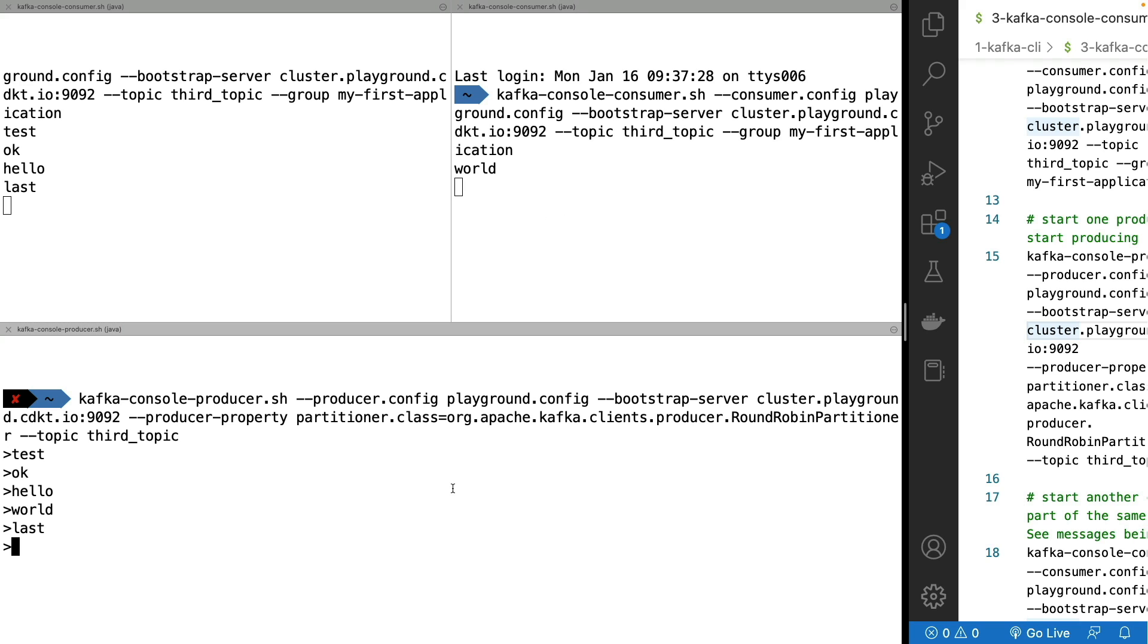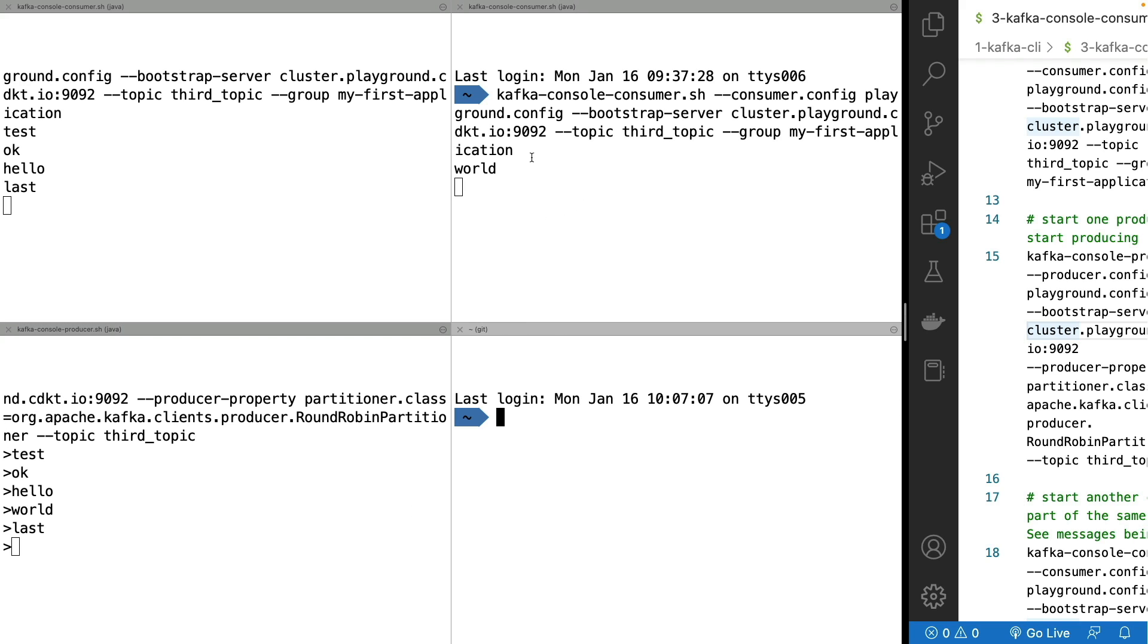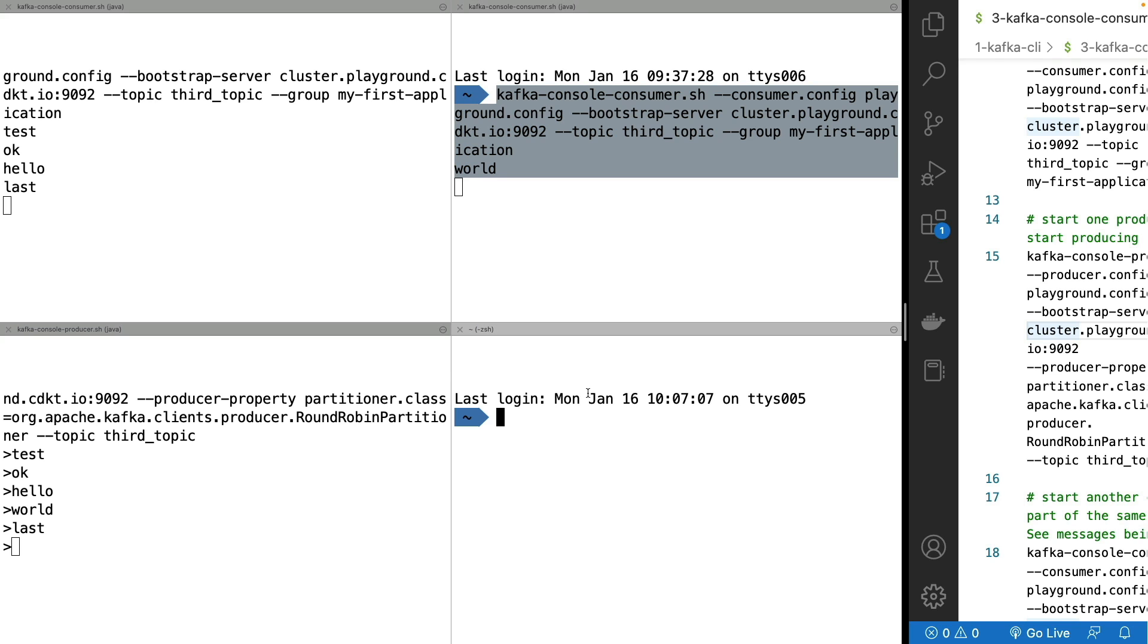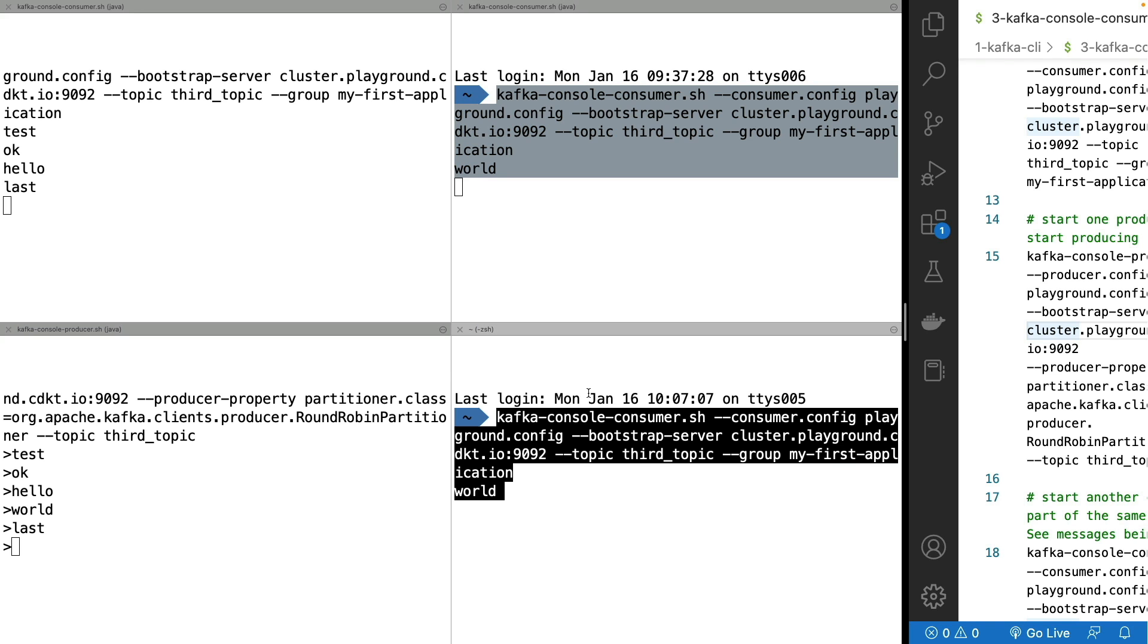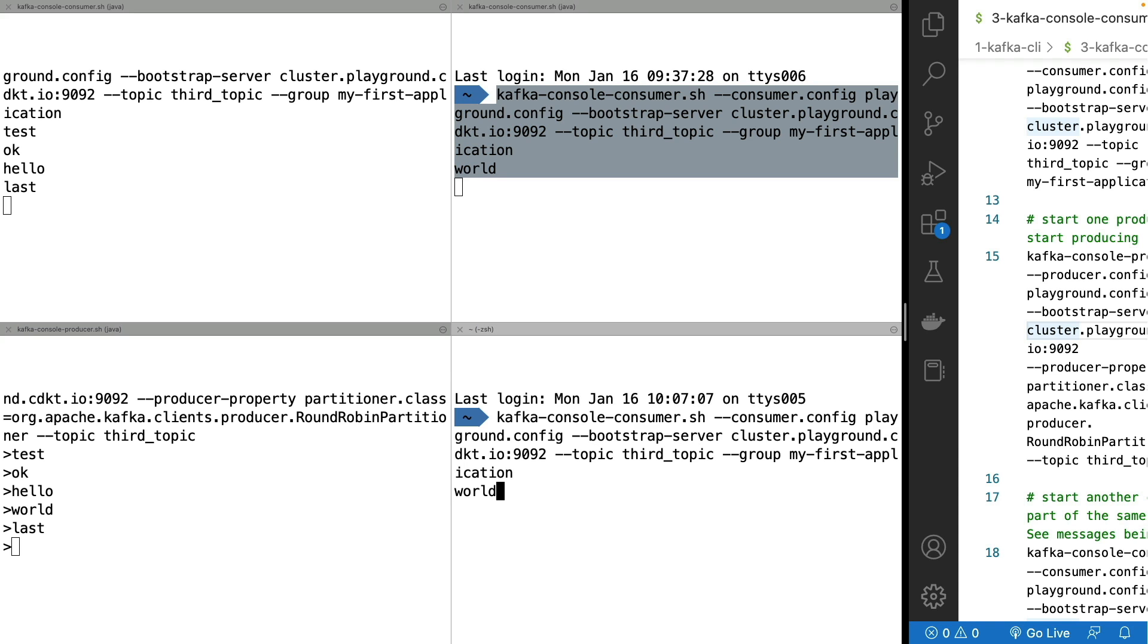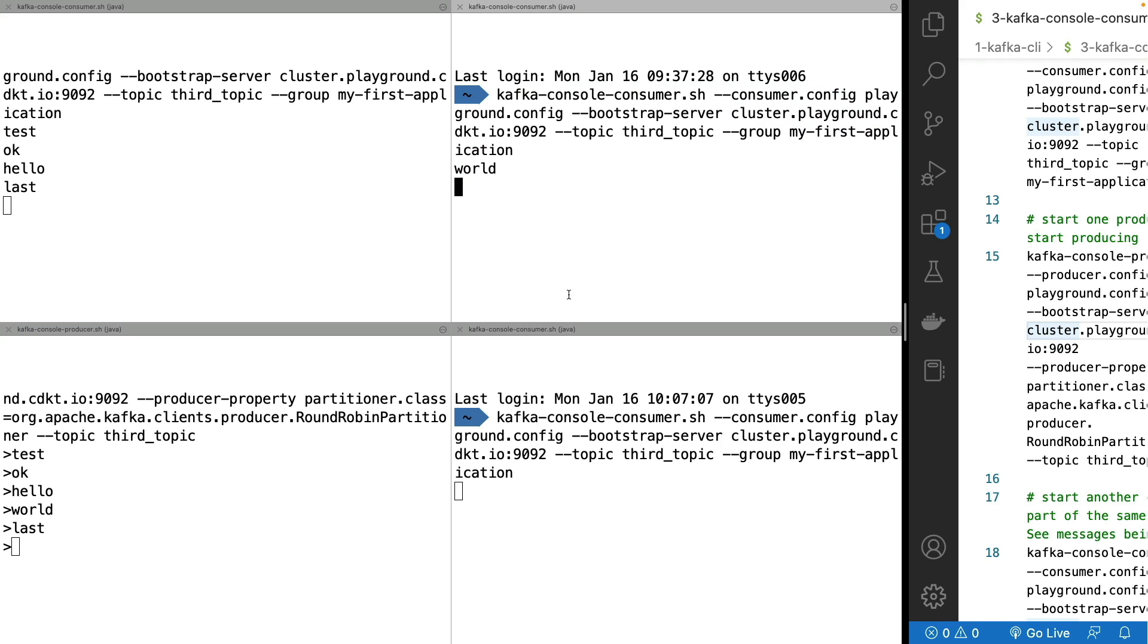And we can push this behavior to having a third consumer. So we are doing a third consumer as part of the group. And now it has joined the group.